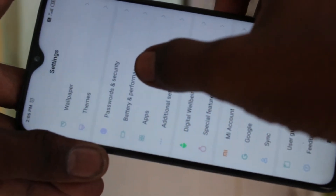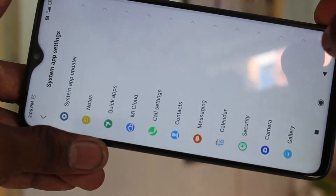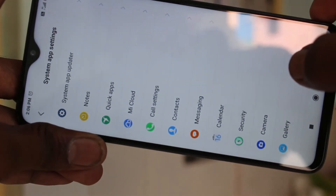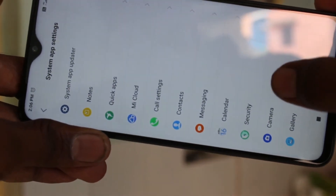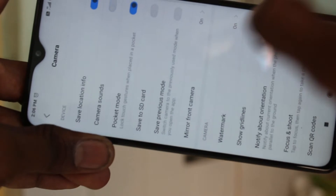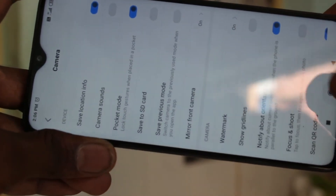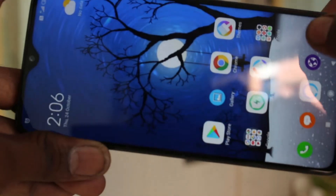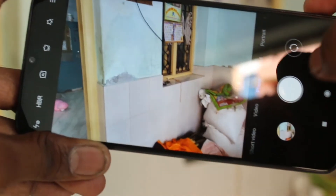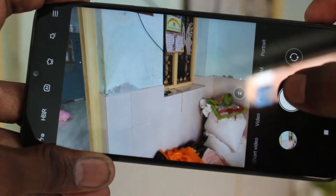Click on Apps, click on System Settings, click on Camera, and turn off the option that is Camera Sounds. Now you will not hear any sound while taking a picture.